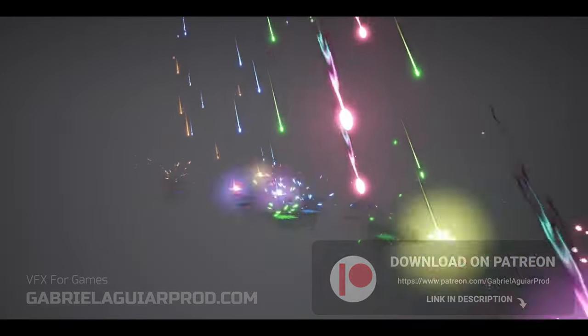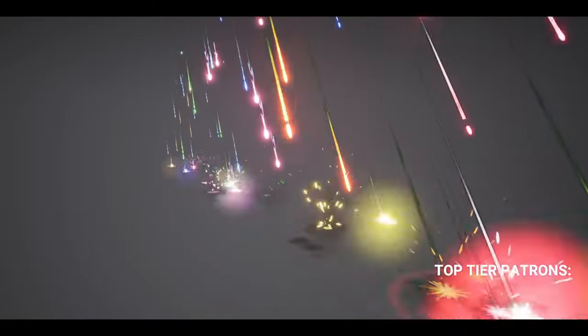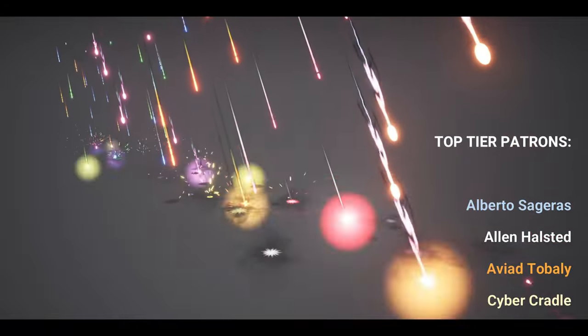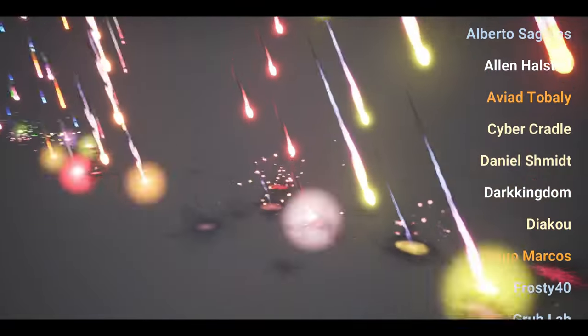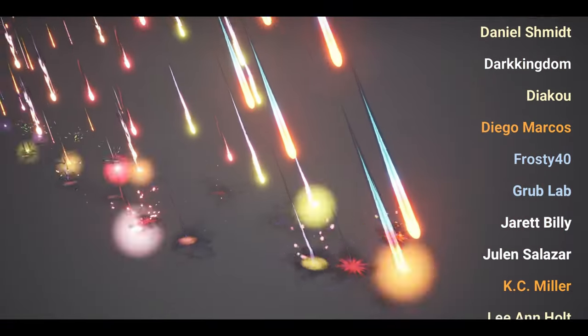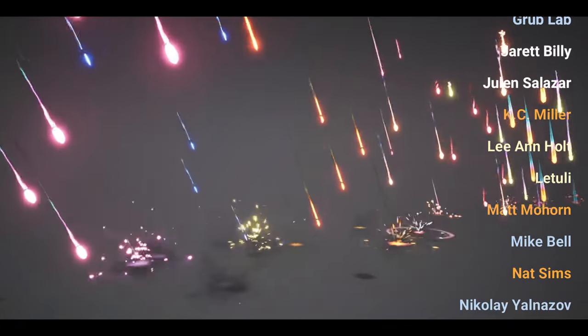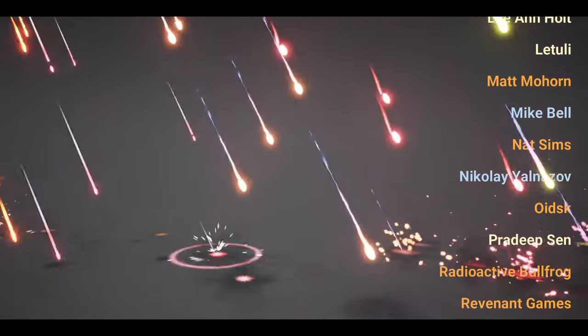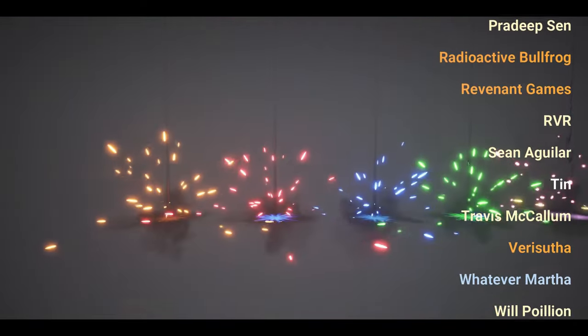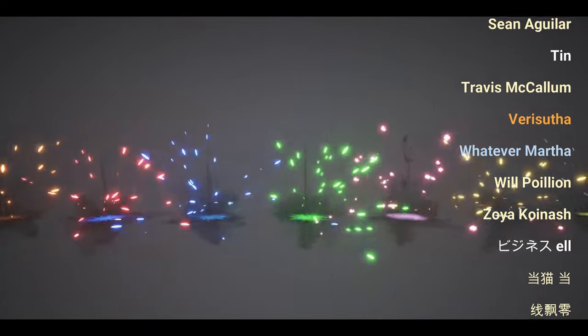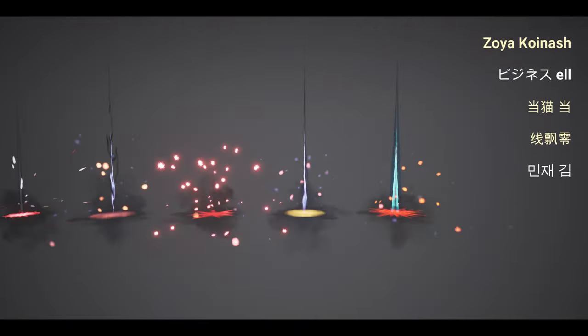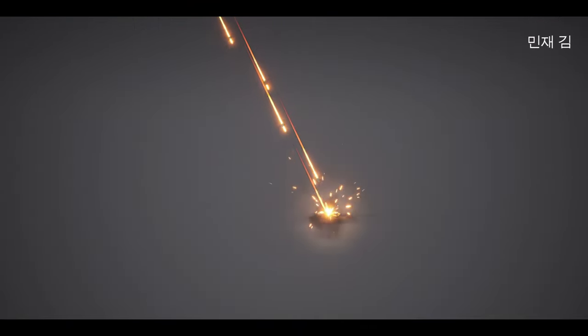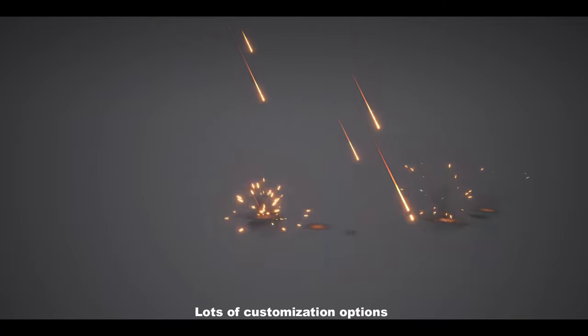A quick thank you to all the Patrons that supported me last month. And a quick shout out to the top tier Patrons, which are Alberto Sedgeris, Alan Halstedt, Aviato Bali, Cyber Cradle, Daniel Schmidt, Dark Kingdom, Diego Marc, Frosty Forty, Grub Lab, Jarrett Bily, Ruland Salazar, Casey Miller, Leon Holtz, Lutuli, Matt Mohorn, Mike Bell, Matt Simms, Nikolai Yalmazov, Oitsk, Pradip Sen, Radioactive Bullfrog, Revenant Games, RVR, Sean Aguilar, Tin, Travis McCallum, VerySuta, WhateverMarta, Will Paulian, Zoya Kanash, Bezina Seru, Tonekoto, Shyamkyanlin, and Mijen Kim. Thank you all for your support. You guys are amazing. And you keep this channel going. So that's it guys. Thanks for watching and see you on the next one. Bye.